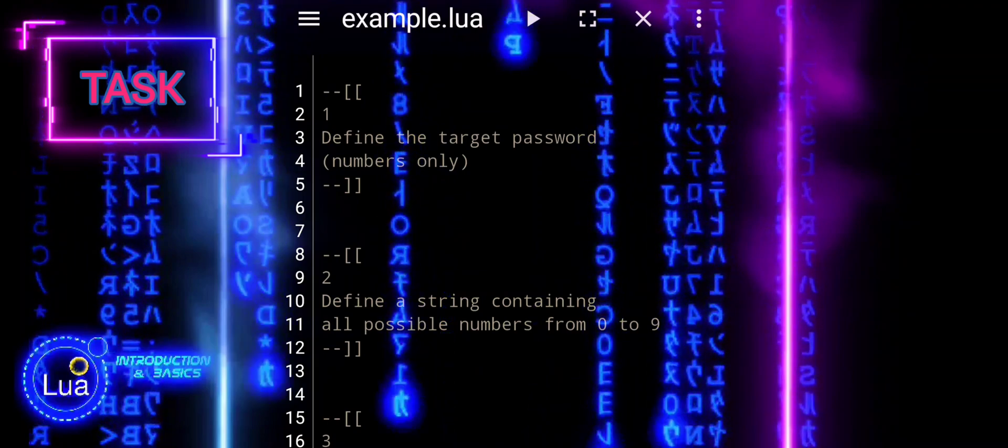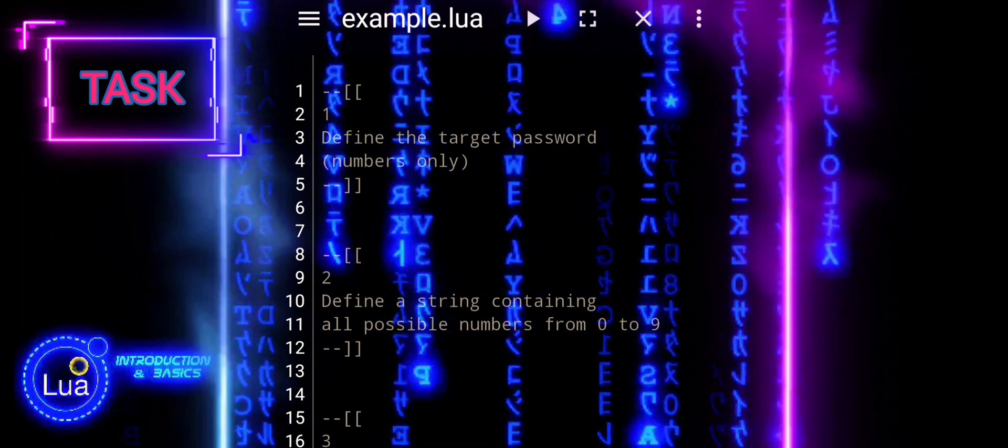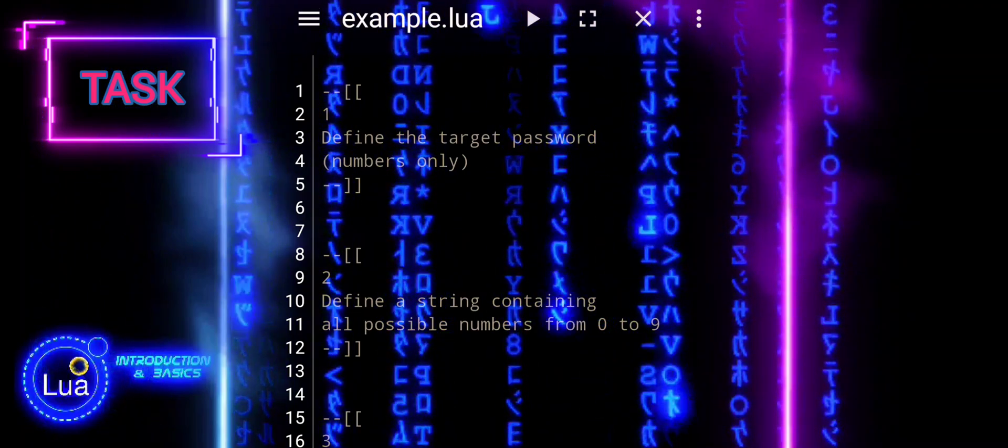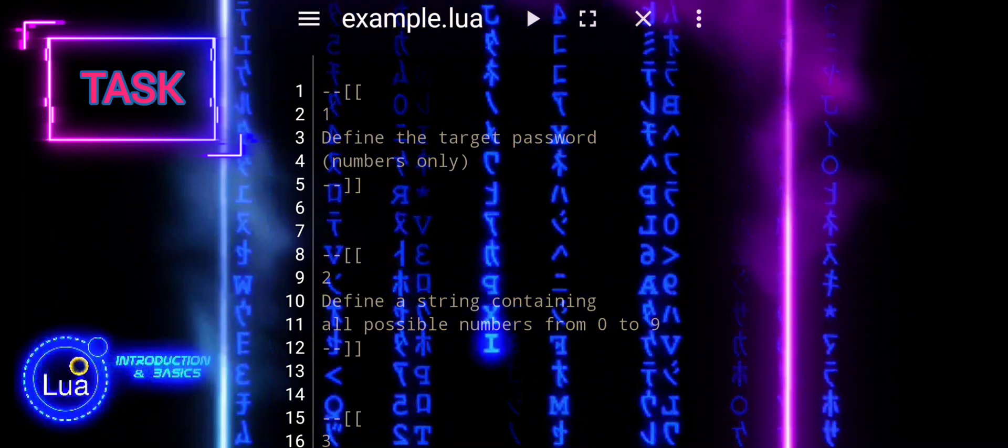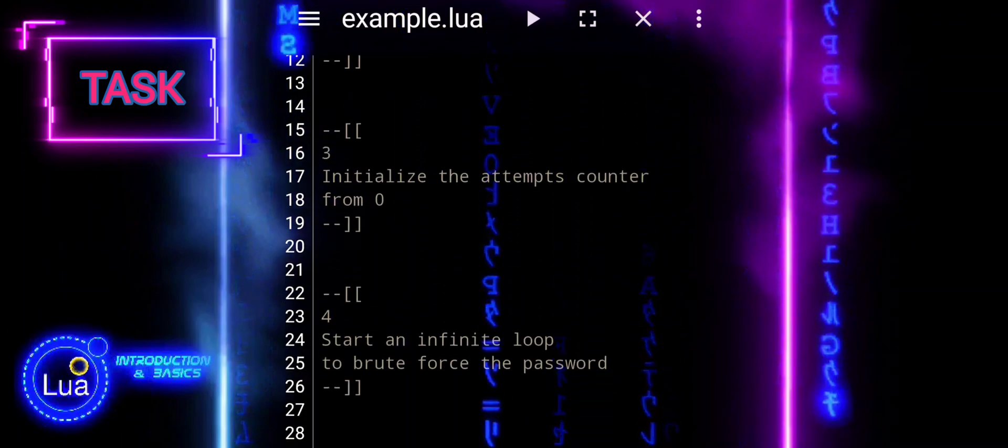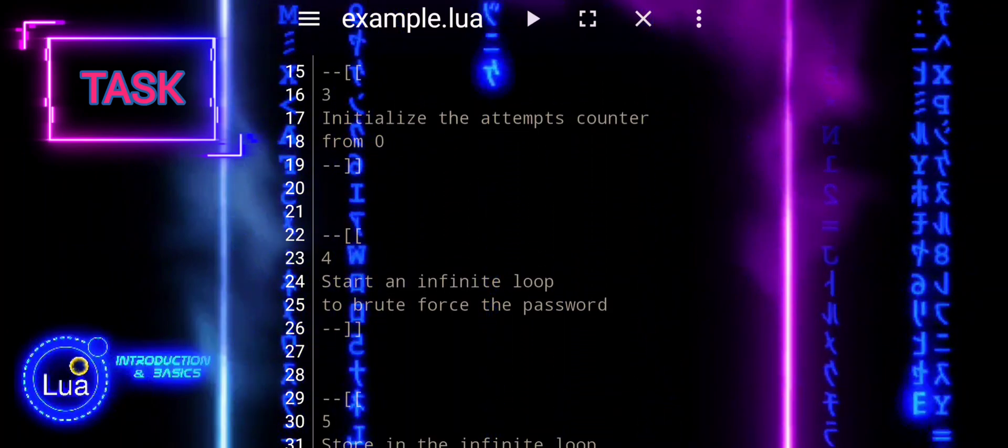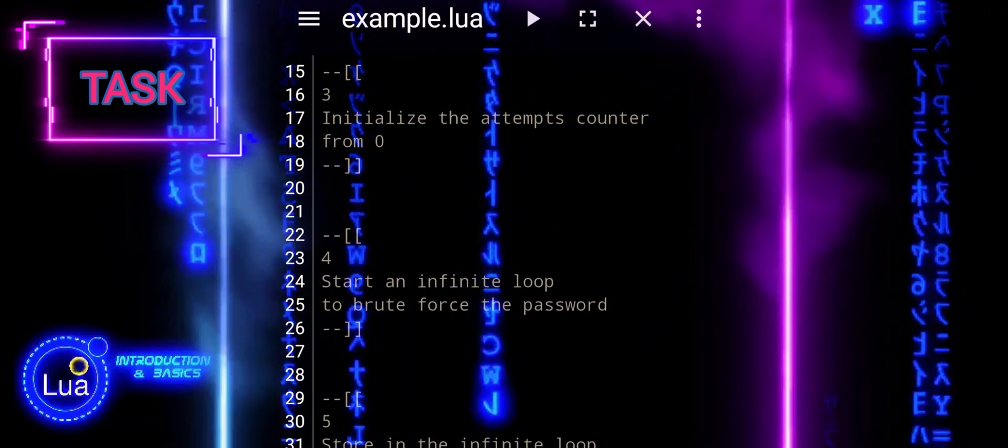2. Define a string containing all possible numbers from 0 to 9. 3. Initialize the attempts counter from 0.